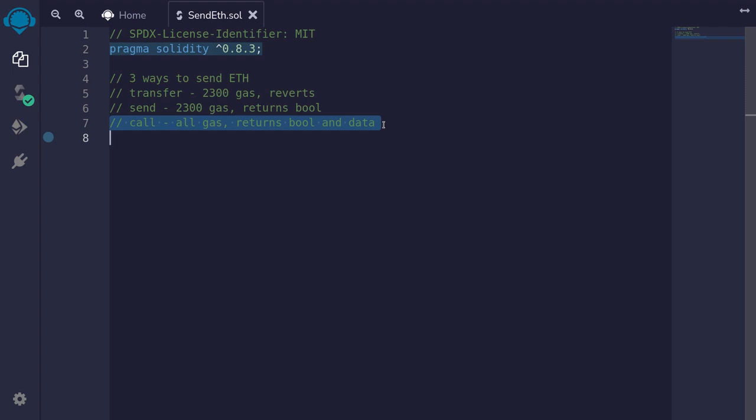Call forwards all gas and returns two values: a boolean indicating whether the call was successful or not, and some data. We'll look at how to use call in more details in another video. For today, we'll focus on how to send ether using transfer, send, and call.